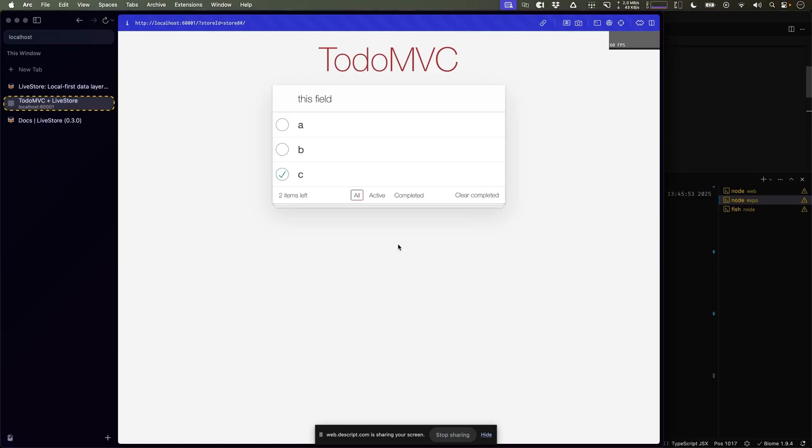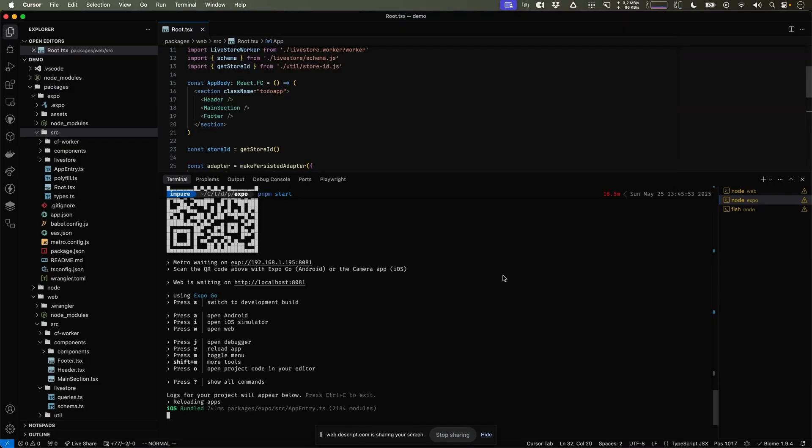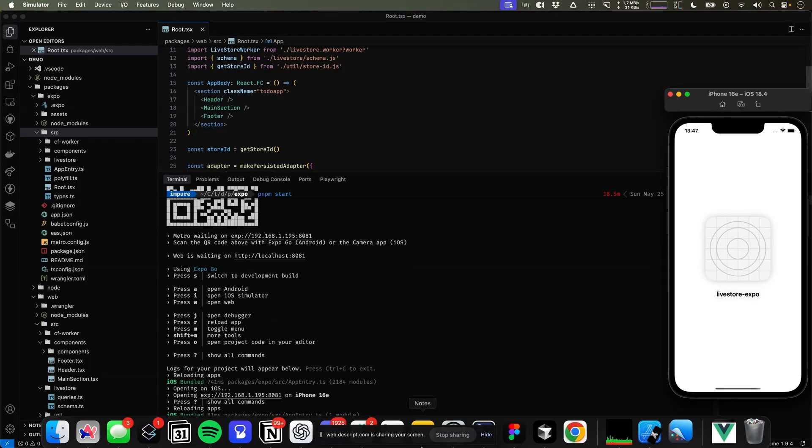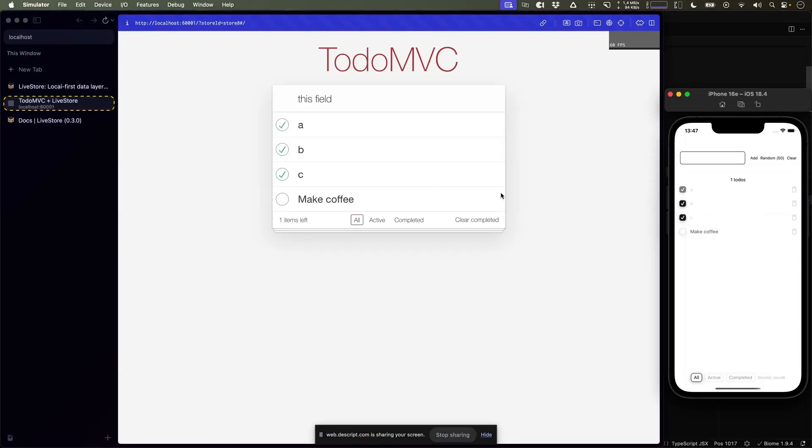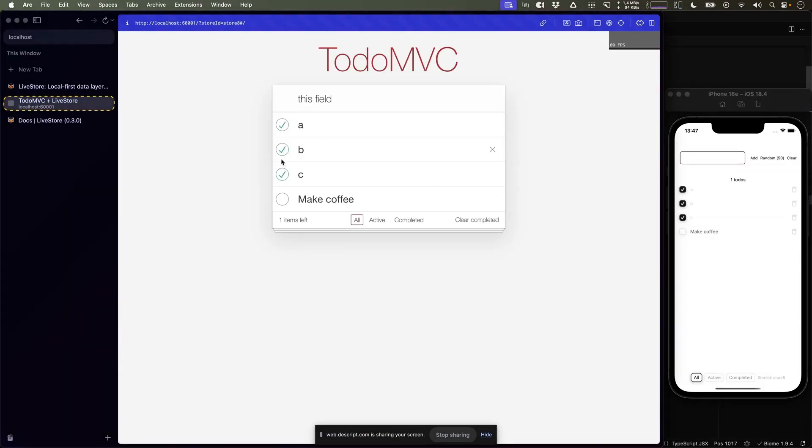To see the syncing in action, let's take a look at a mobile version of the to-do MVC app using Expo. Over here, I have the Expo DevServer running. We should see that the app is showing us the same state. It is fully synchronized, which we can see reflected over here.